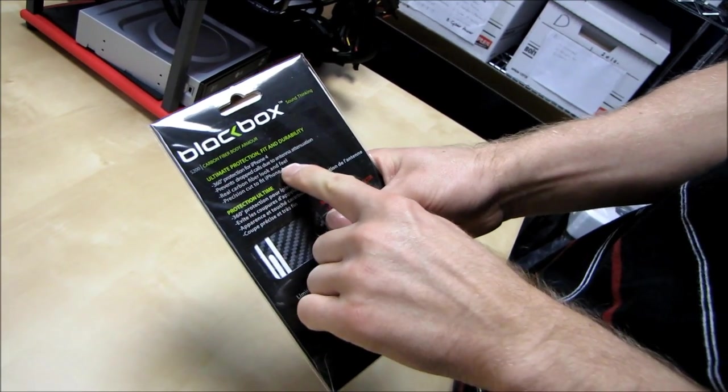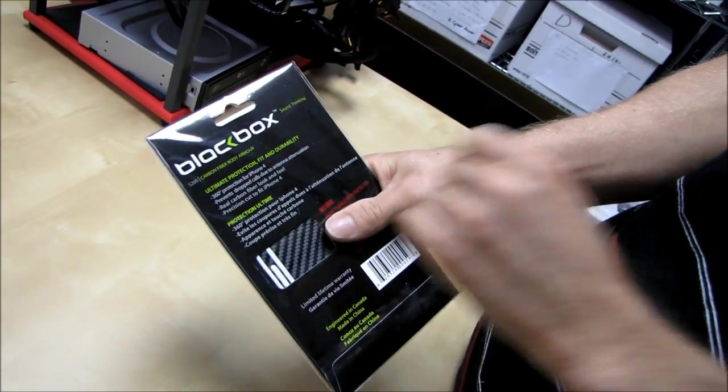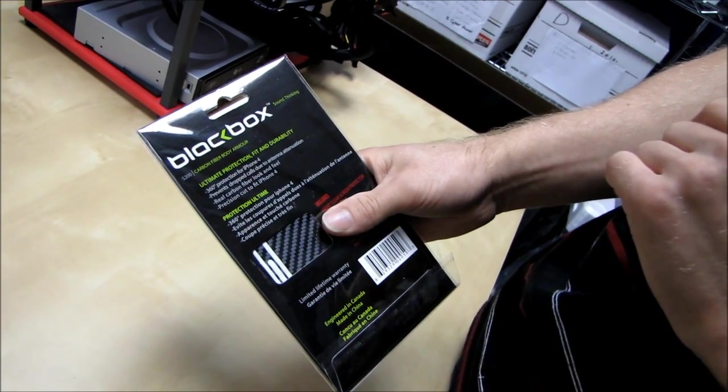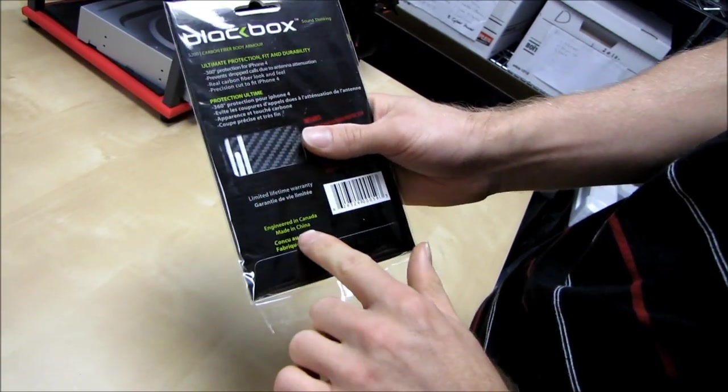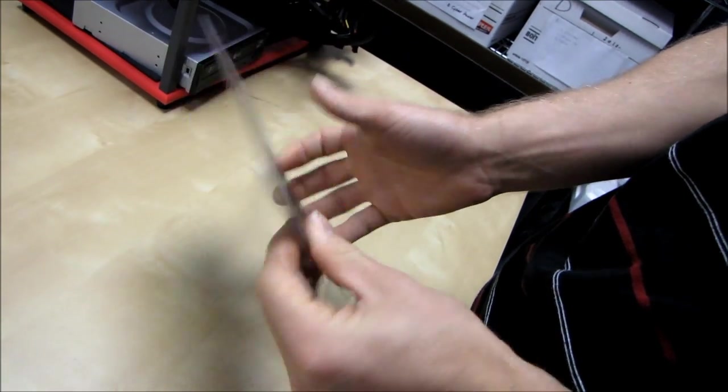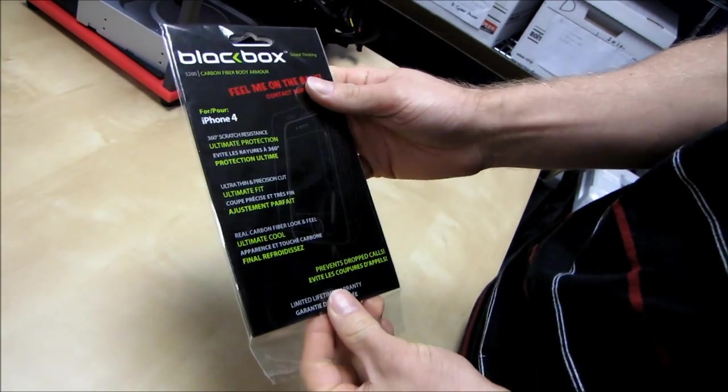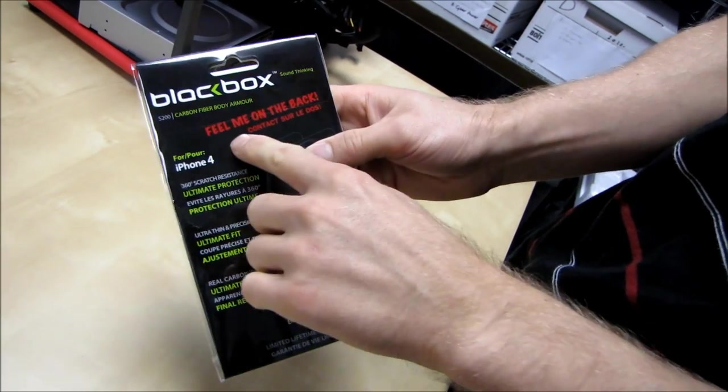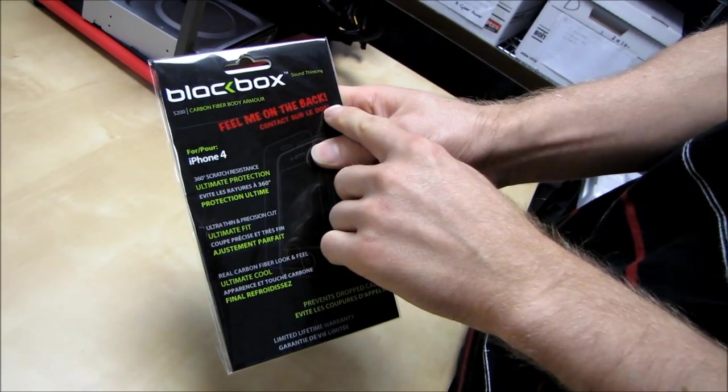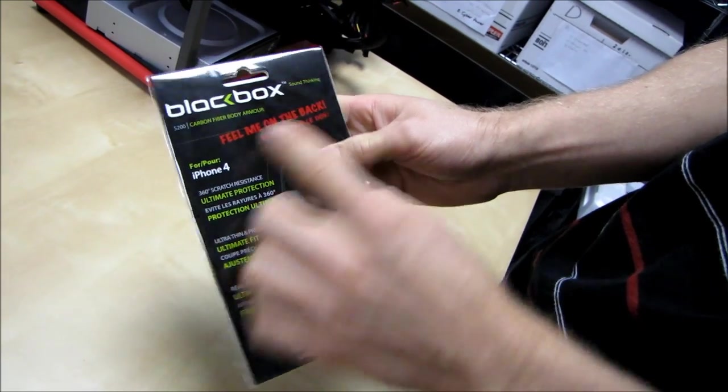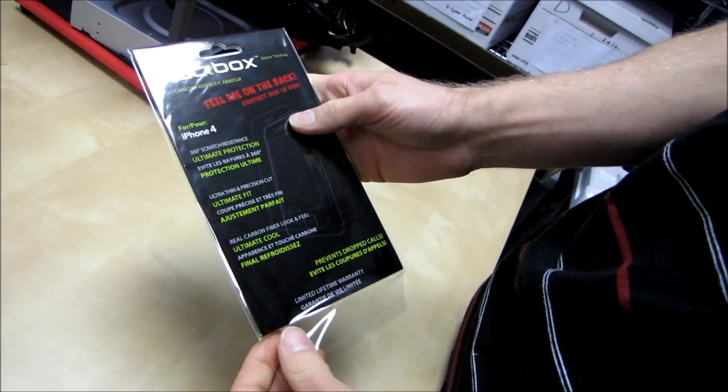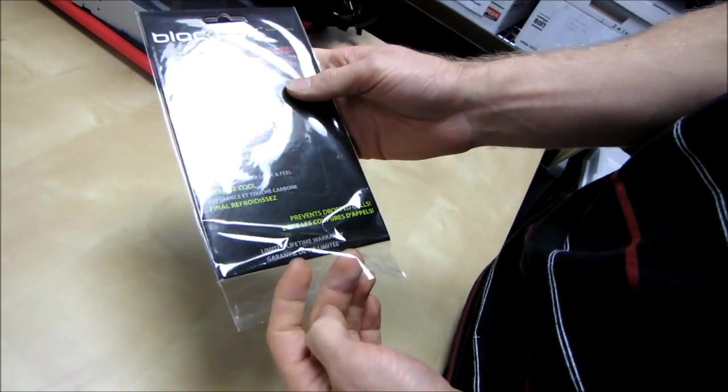Real carbon fiber look and feel. Precision cut to fit the iPhone 4. And don't forget, it is engineered and made in Canada, and you can also feel me on the back, according to the package.